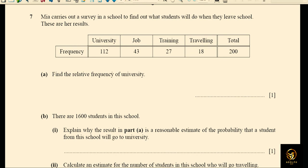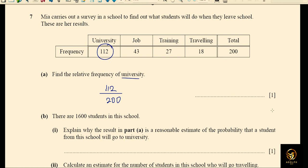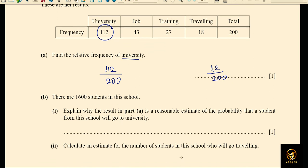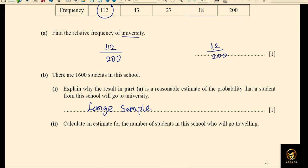Finding the relative frequency for university: 112 divided by the total of 200, which gives 112/200 as the relative frequency or probability. This result is a reasonable estimate because we used a large sample of 200 students — with a large sample we can give a confident answer about the school's 1600 students.